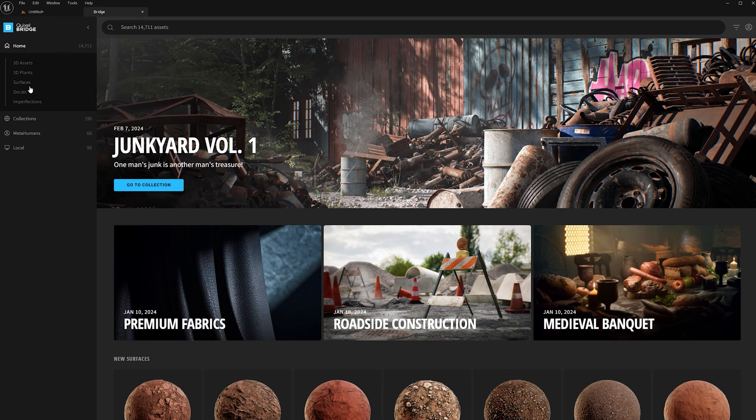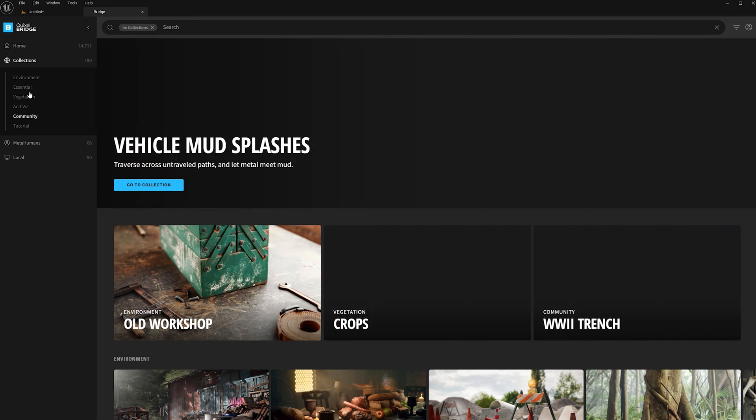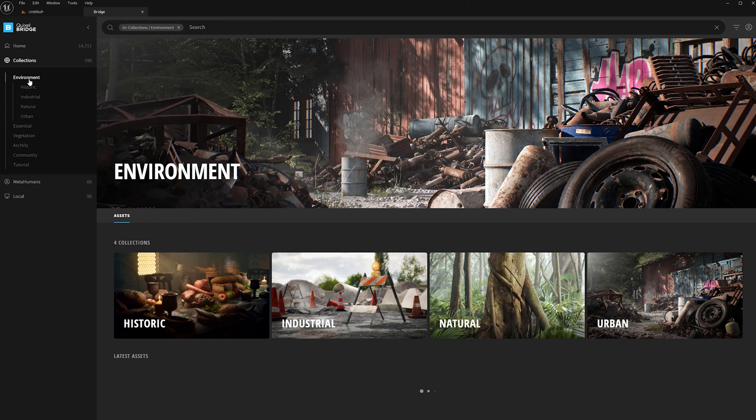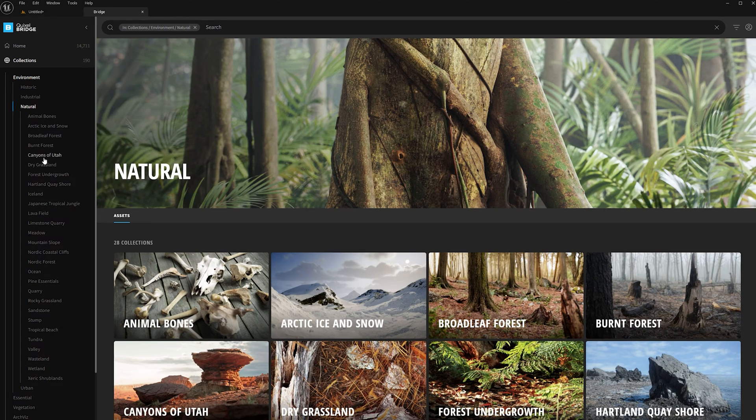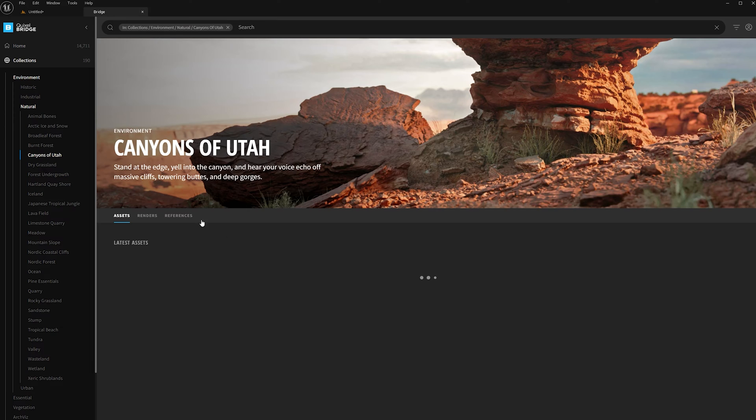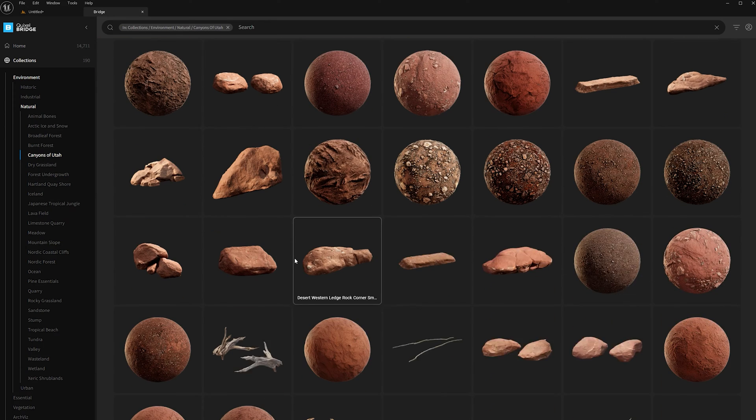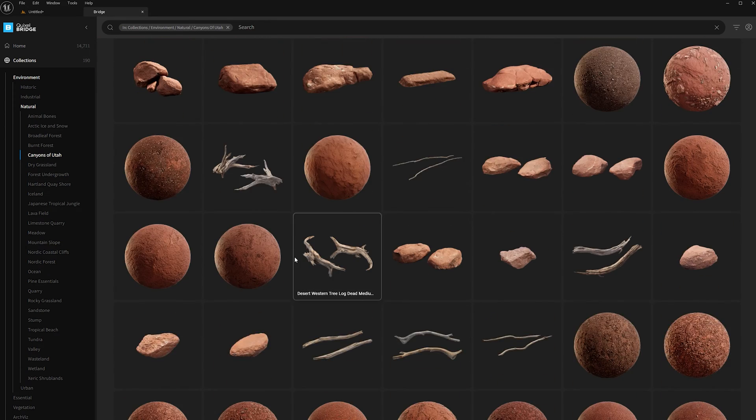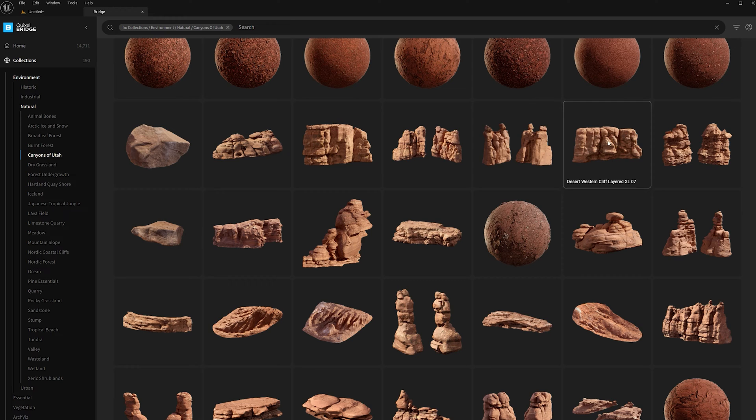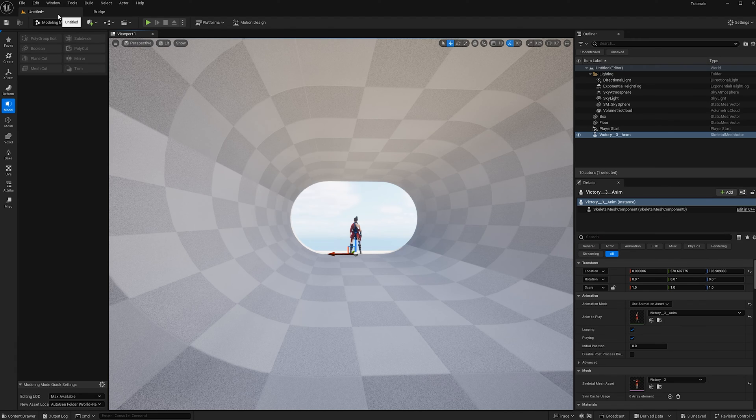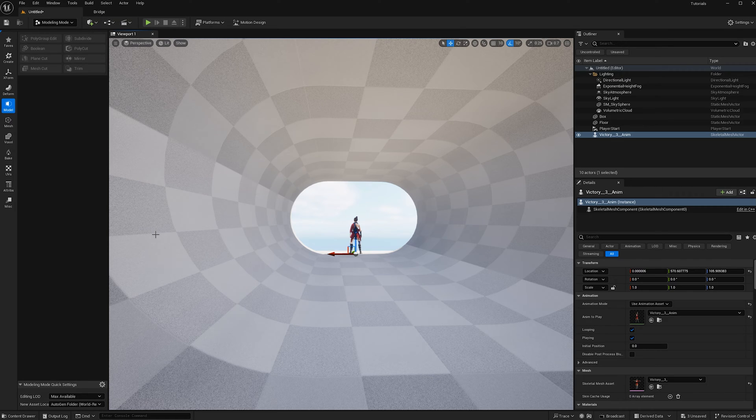In Pixel Bridge, I'll be using under Collection, Environment, Nature, these Canyons of Utah. I like this collection because I found the rock formations to be a bit more organic and round, and I want that for my particular cave. Now I've already downloaded some assets.